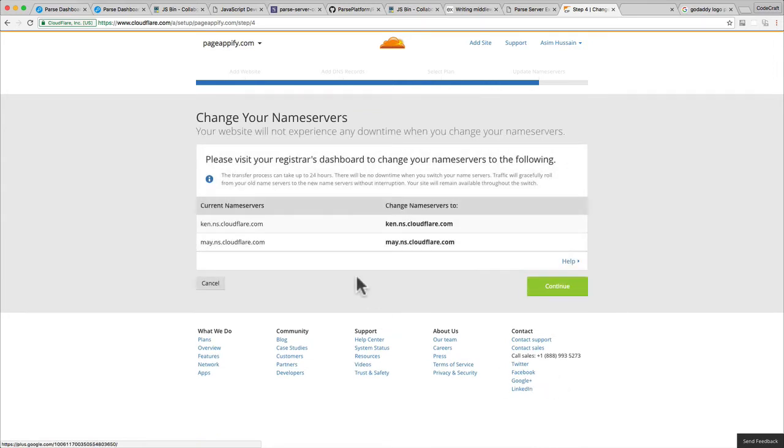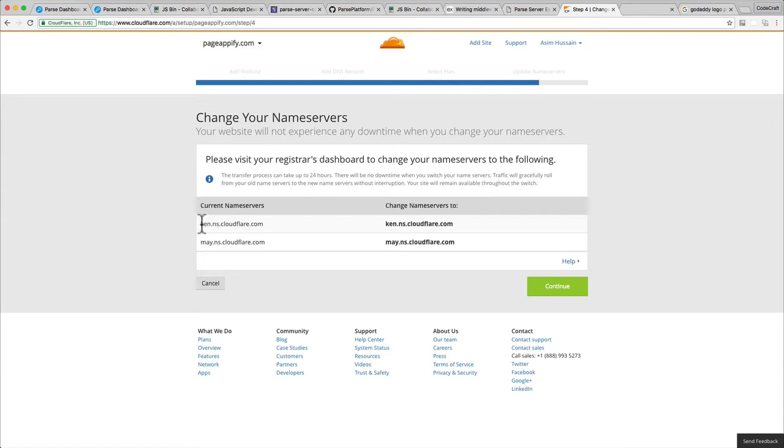The final thing you need to do is change your name servers. Depending on the service you used to purchase your domain name—let's say GoDaddy, for instance—you would need to log into your GoDaddy account and figure out from their instructions how to change the name servers.